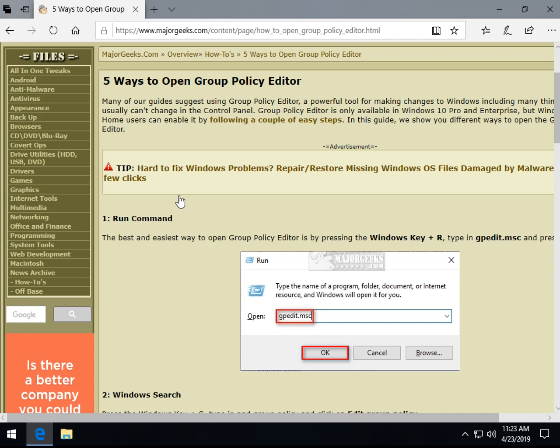So Group Policy Editor lets you do all sorts of configuring and editing in your computer that you'll never find in your control panel or settings, for example. So here's a guide here, following a couple of easy steps, as well at the bottom of this page, which I will link to in the video description, so the Windows 10 Home users can actually enable this, which is really cool.